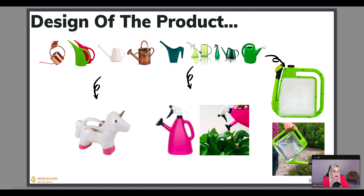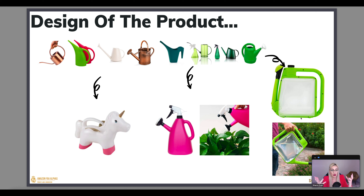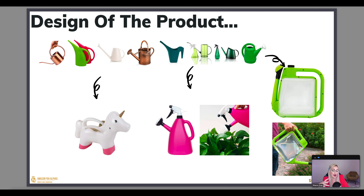Same thing with watering cans — last time I looked on Helium 10 it had between 100,000 to 300,000 search volume per month, so huge demand. Someone took two products and added a spray version to the top — such a simple and genius design change. Another version is designed to be very portable and not take up a lot of space, solving a logistics problem. Or making it a unicorn watering can lets you focus specifically on kids. Again, I'm just planting seeds in your brain for different ways to think about changing a product's design.